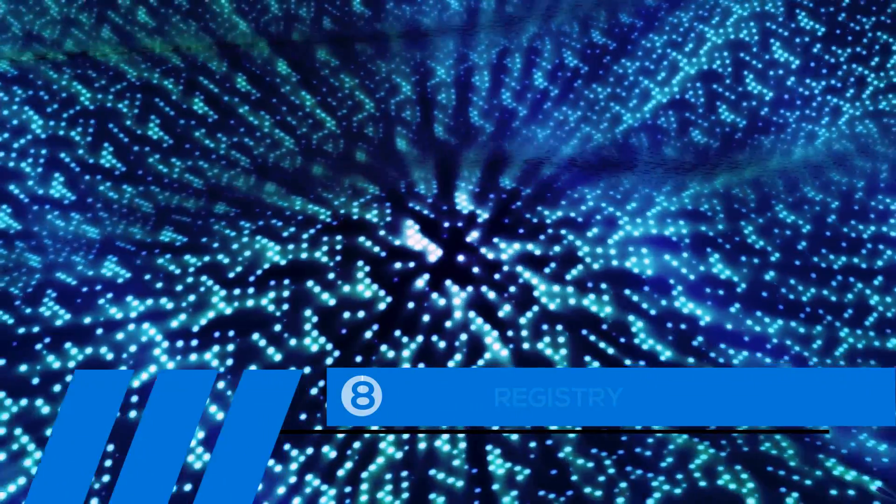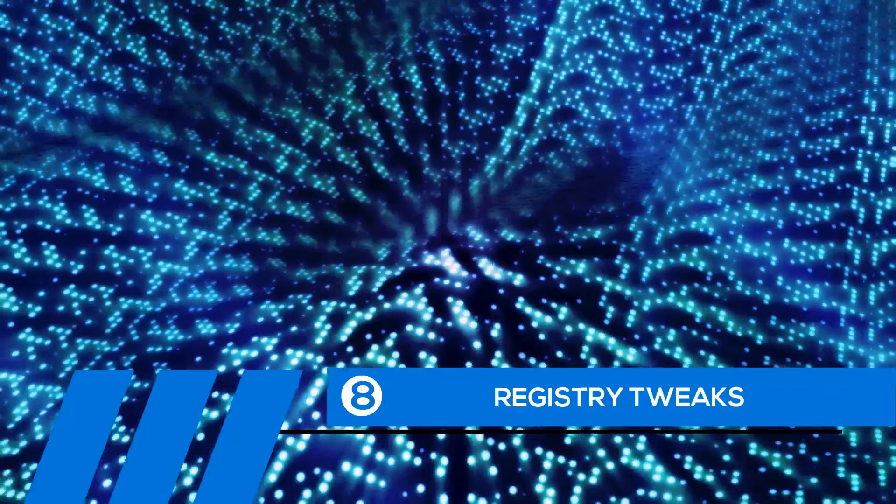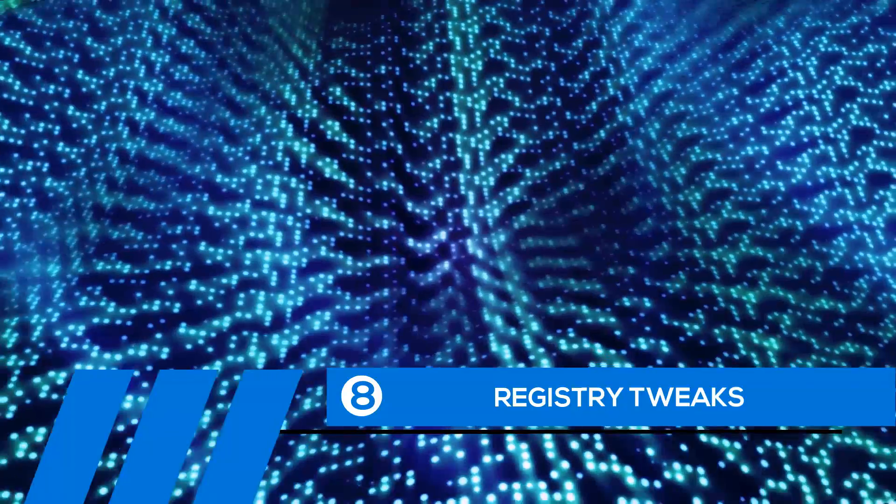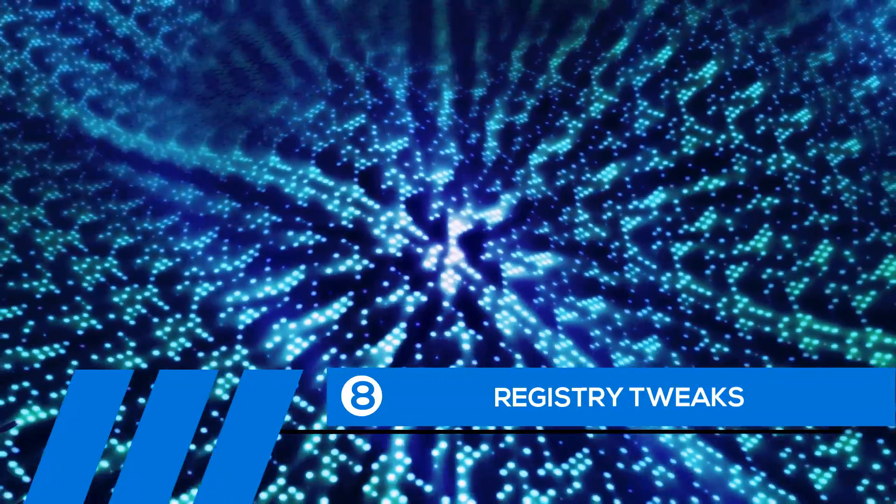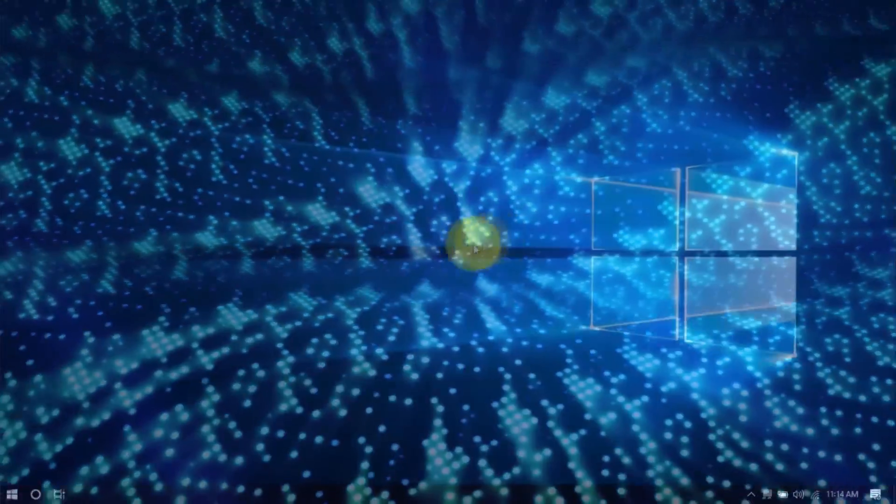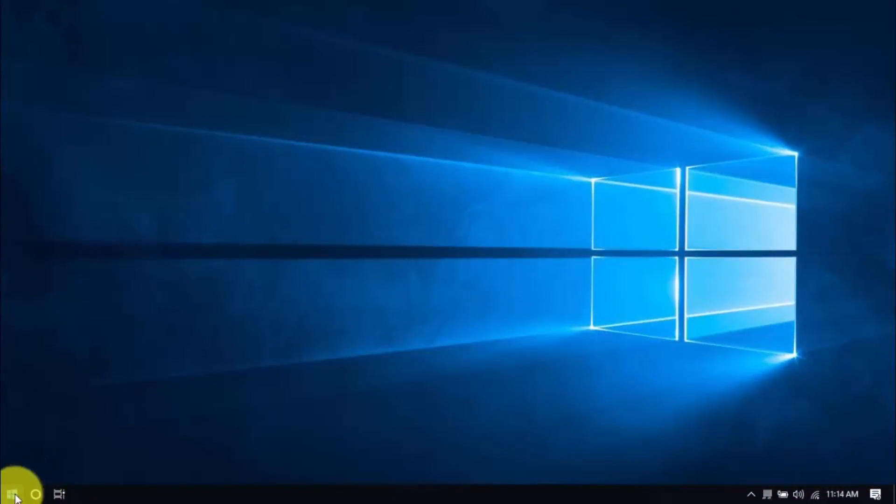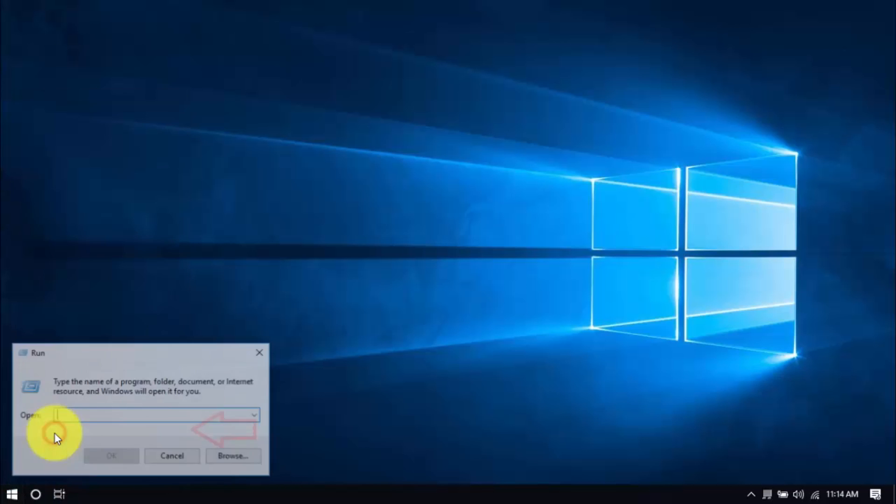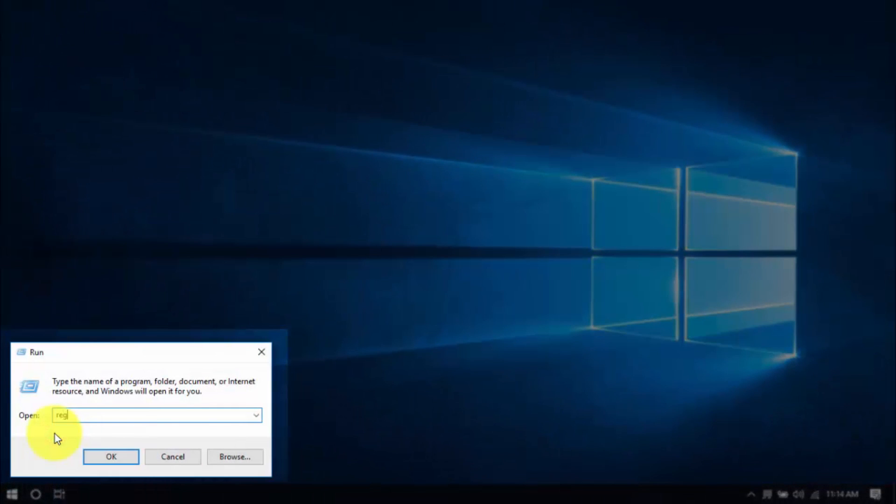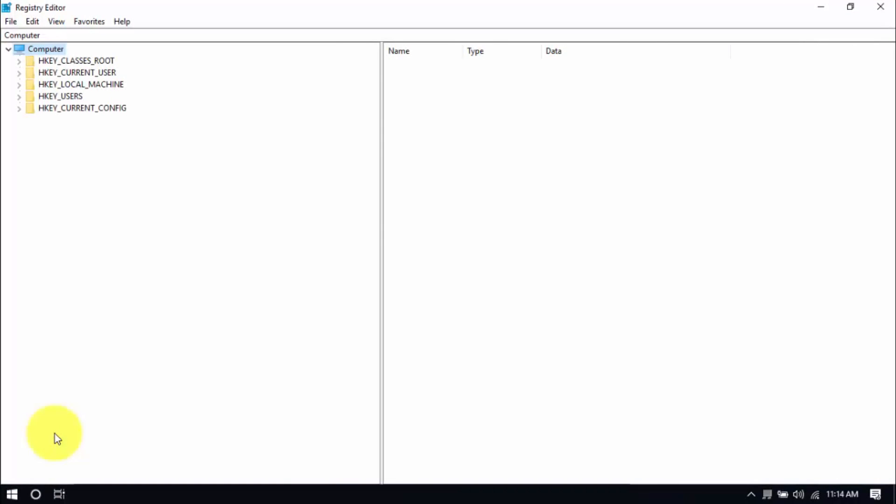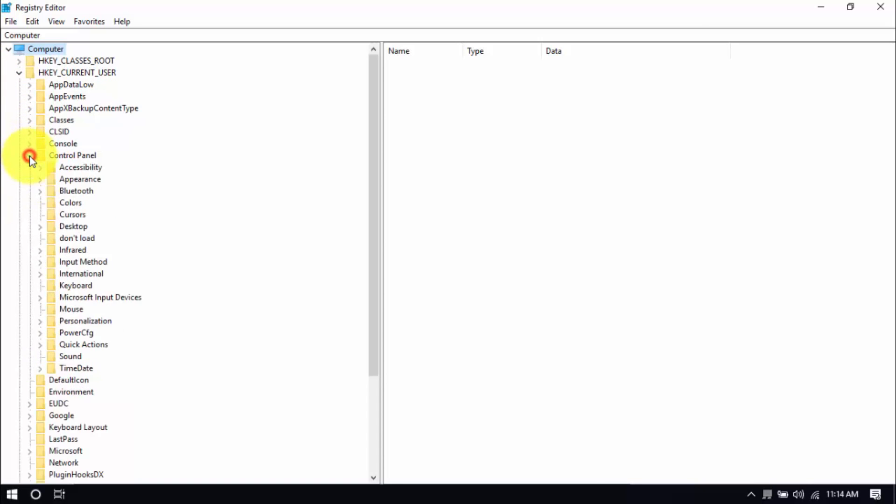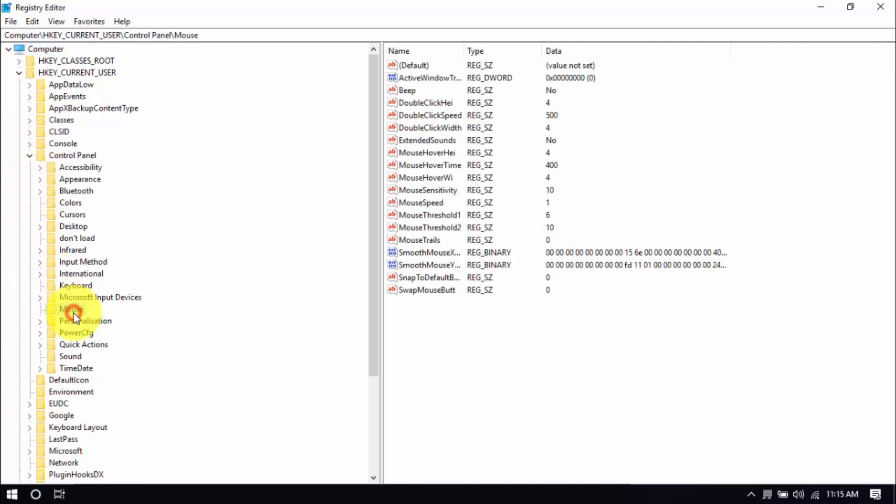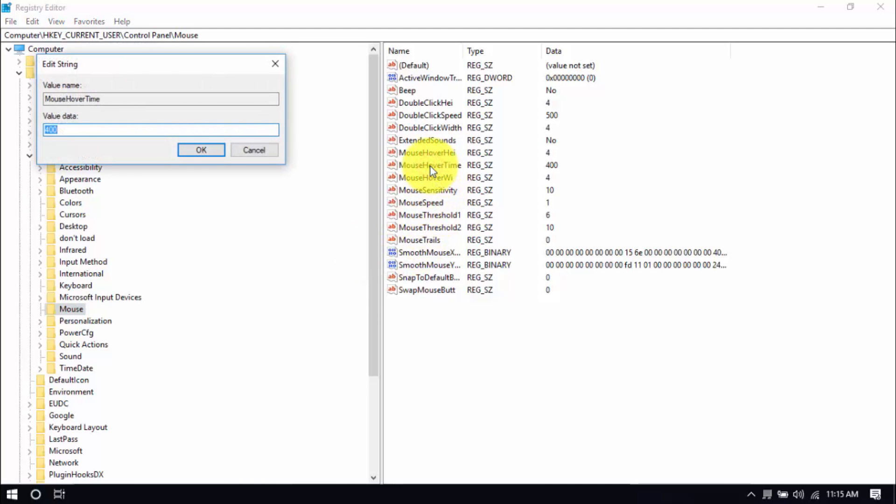Tip number eight: Registry Tweaks. Doing some simple tweaks in the Windows registry can improve computer performance. Right-click the Windows button, choose Run, and type in RegEdit. That's all one word. And hit Enter. On the Registry Editor window, click the drop-down for H Key Current User, here on the left pane. Click the drop-down for Control Panel, and click on the Mouse folder. On the main window, double-click Mouse Hover Time, and change the value to 10, then click OK.